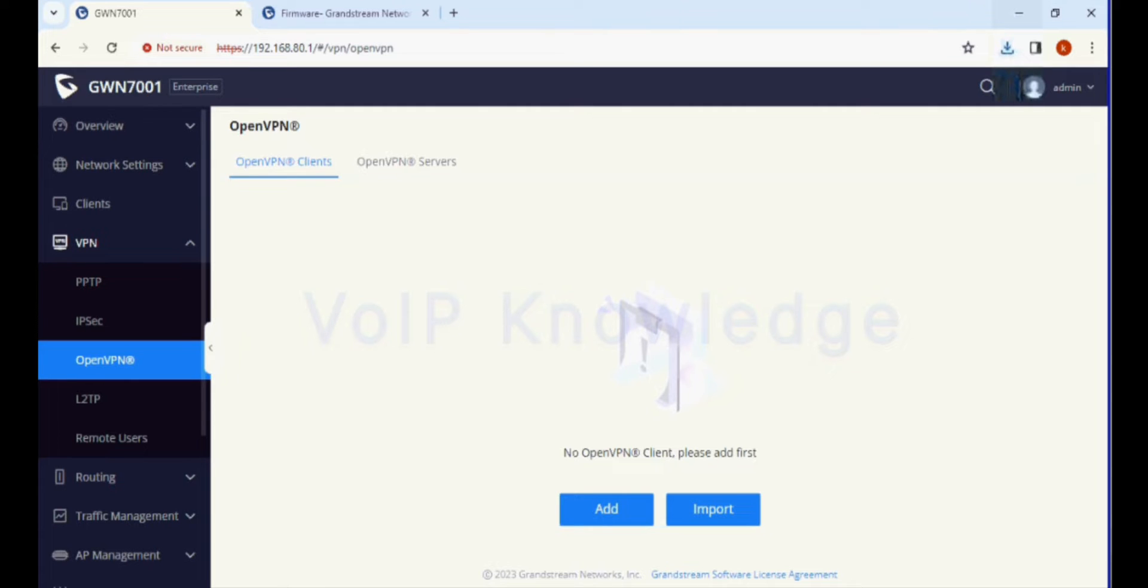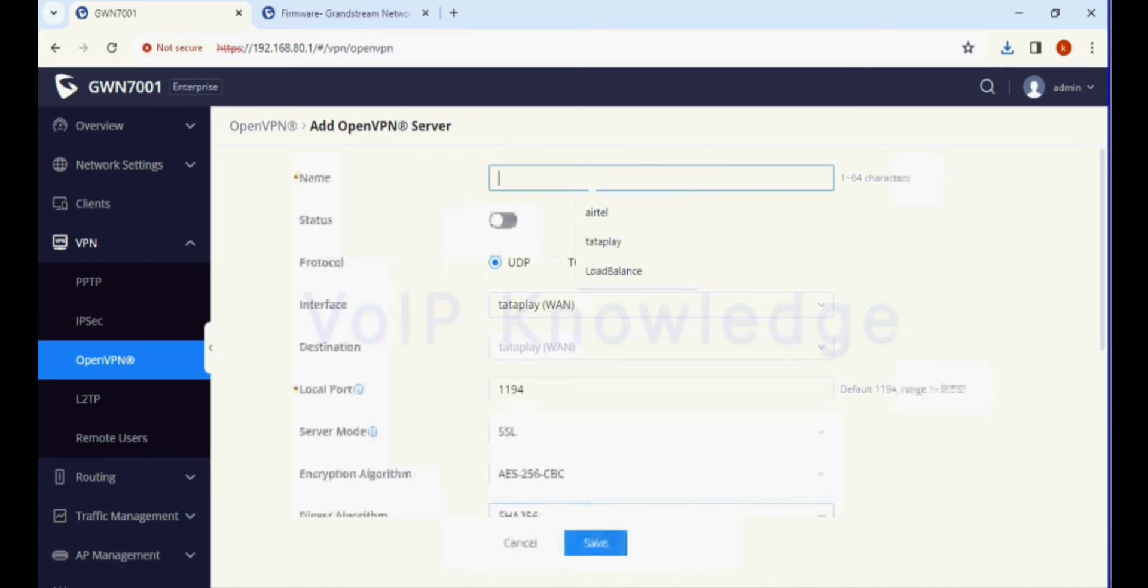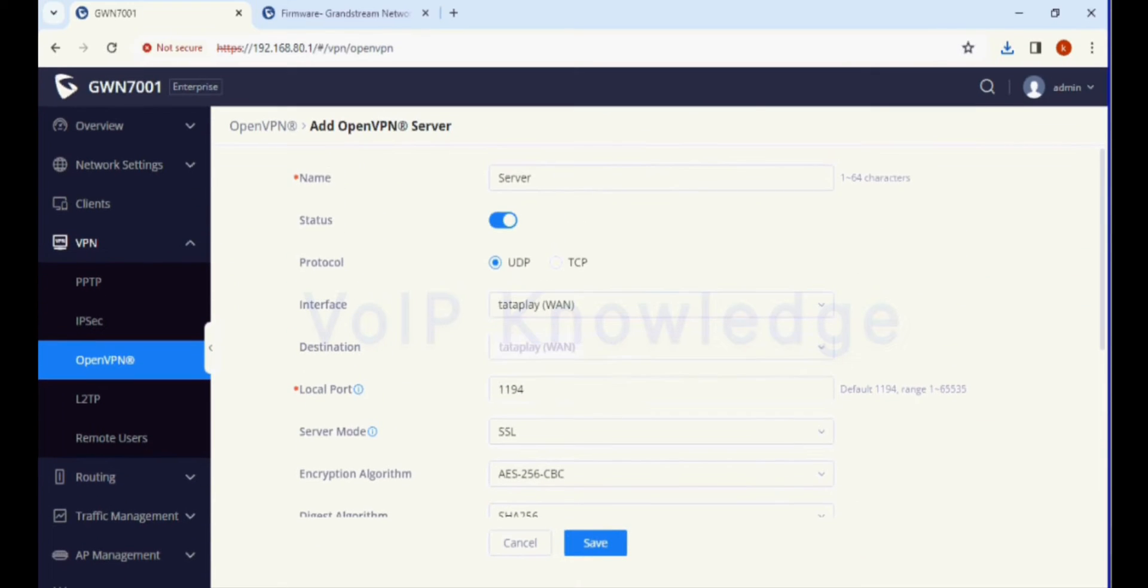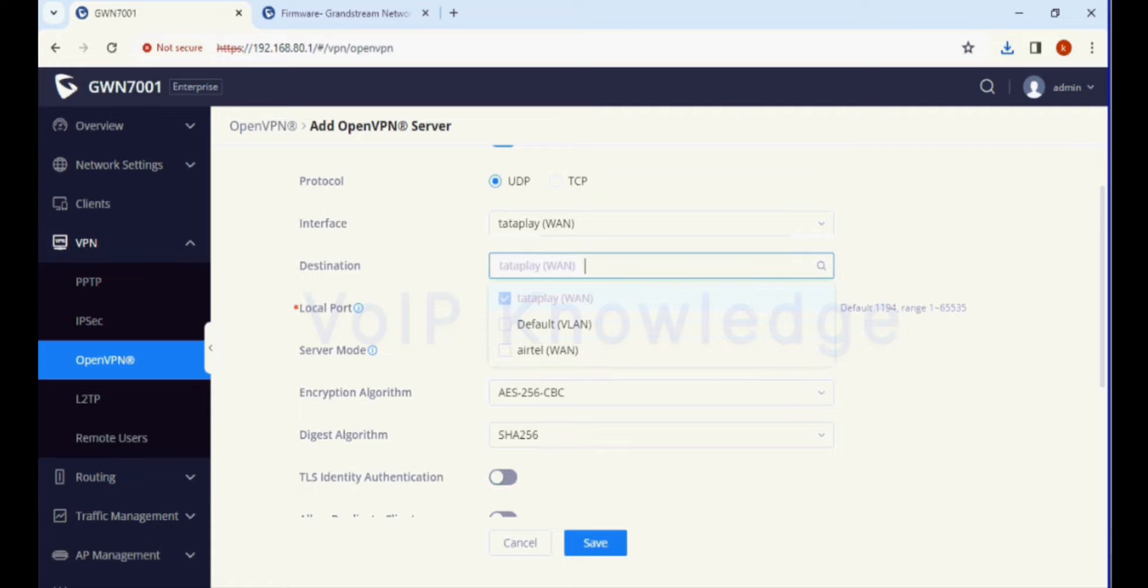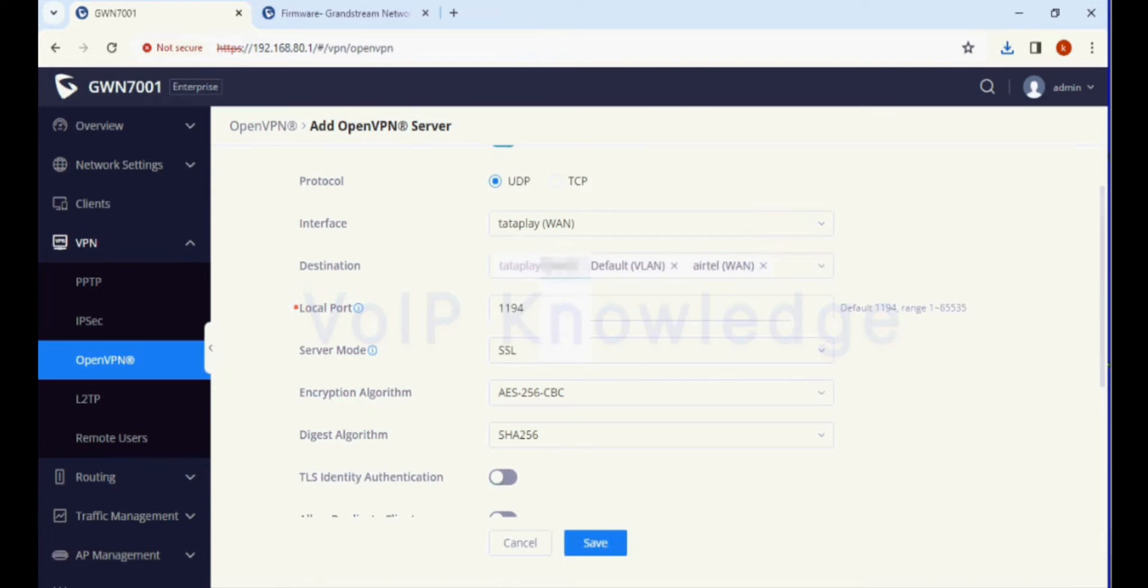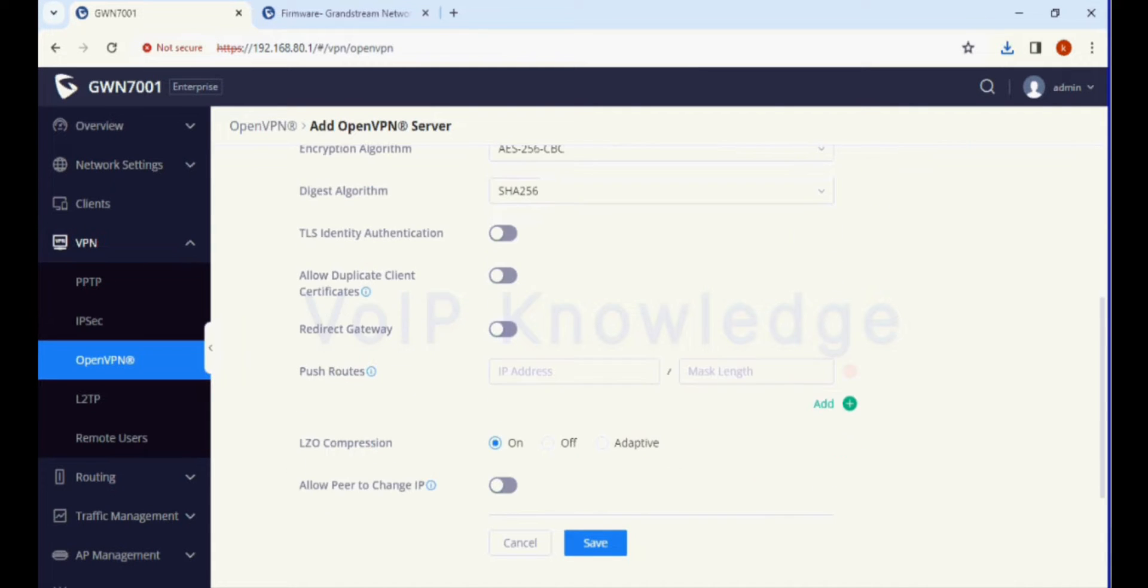I'm adding and giving a name, then selecting the WAN interface and destination as all the networks which I need to push to the clients.